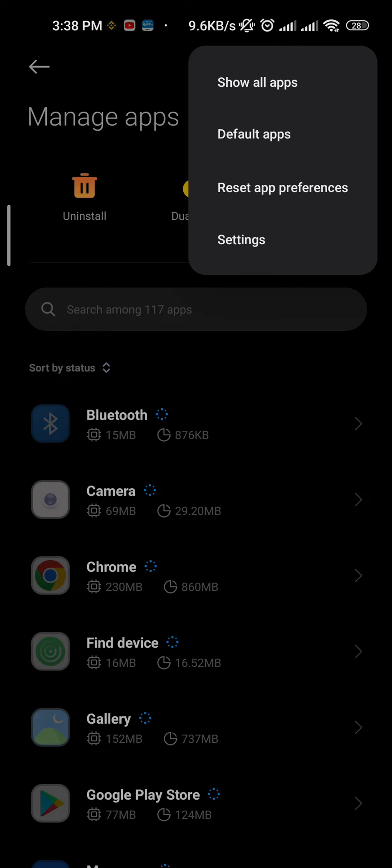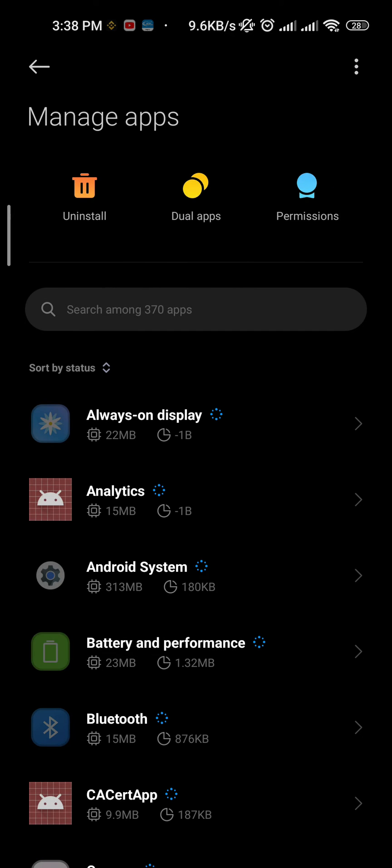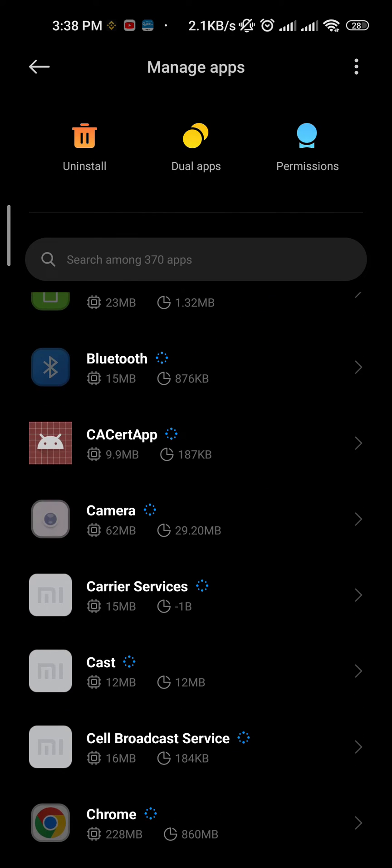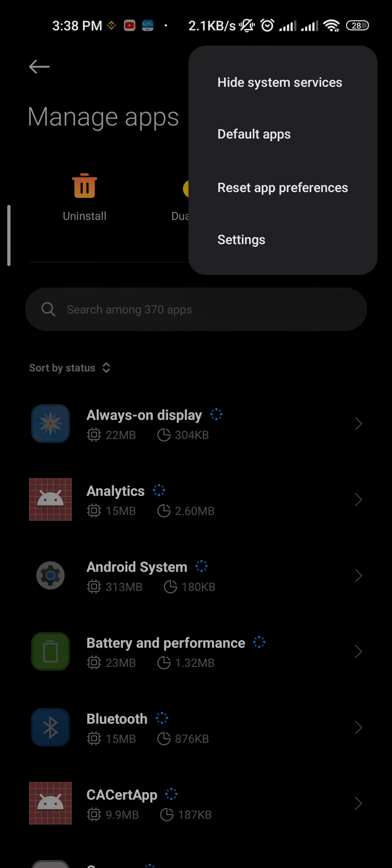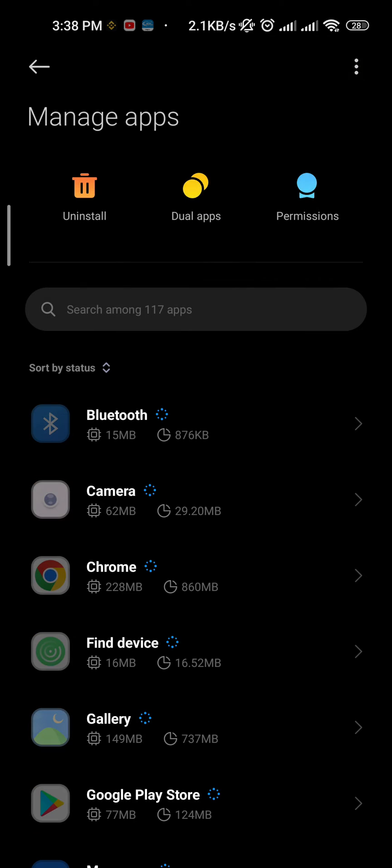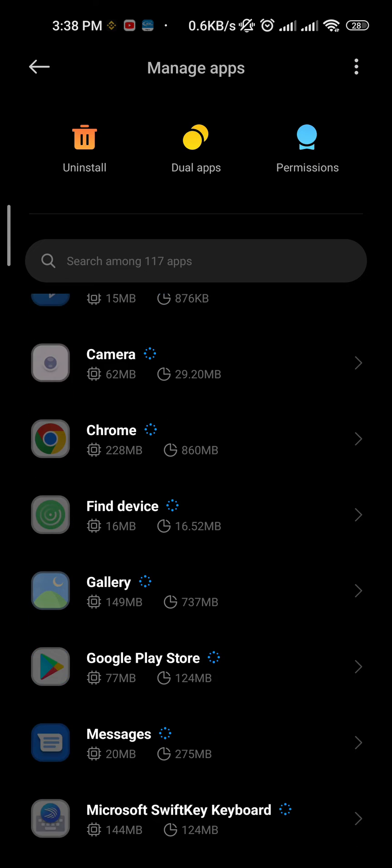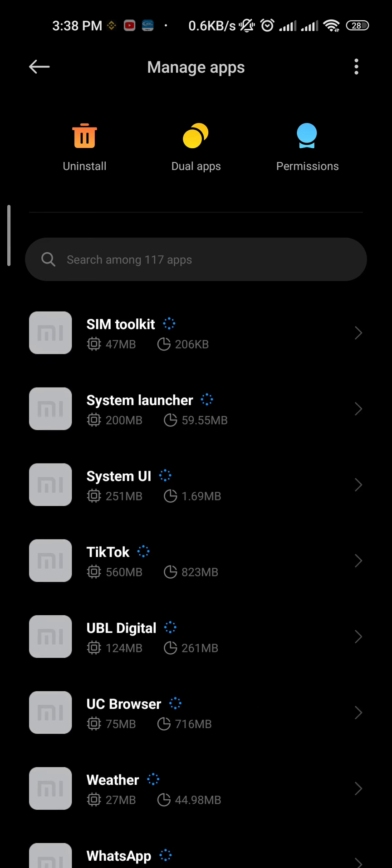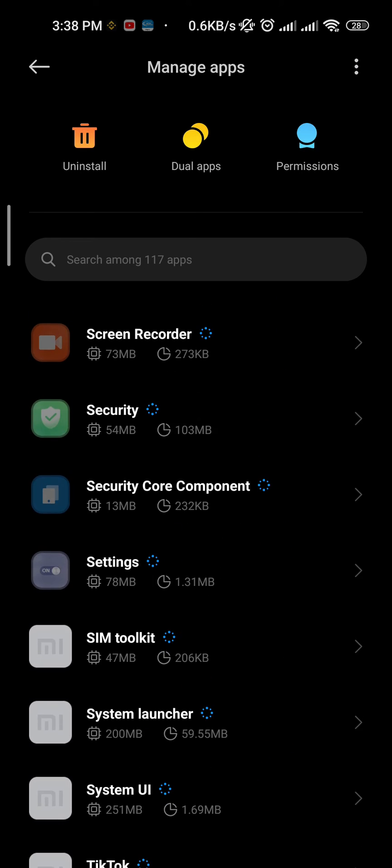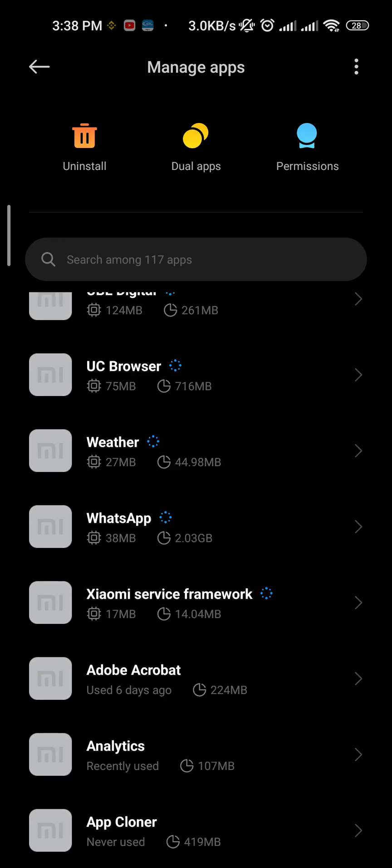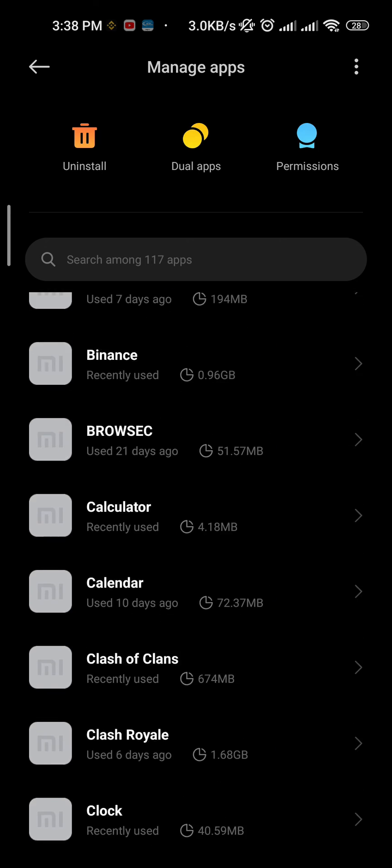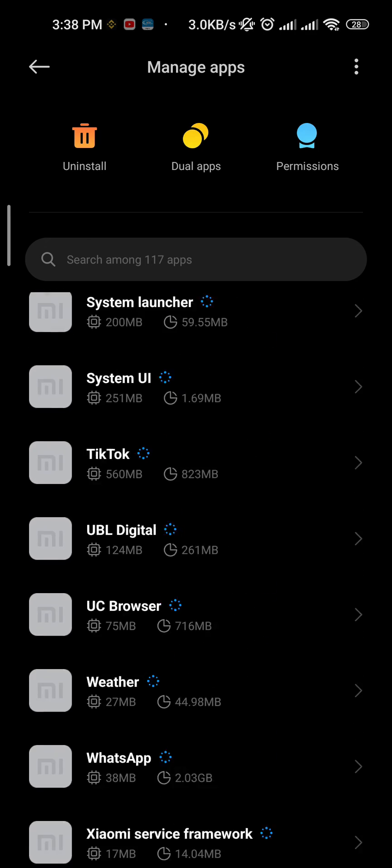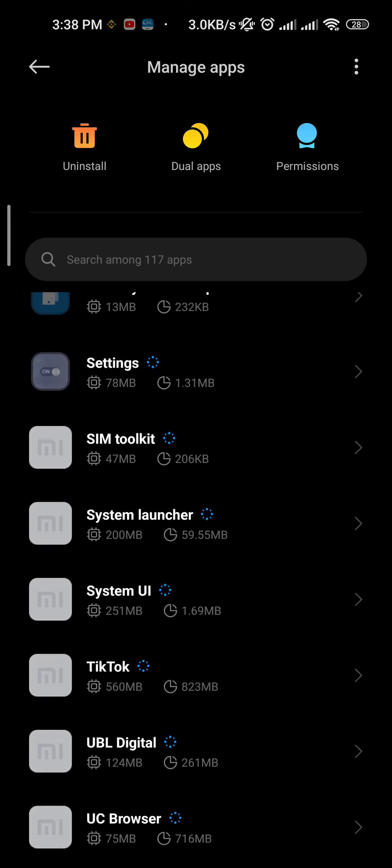Hide the system apps from here if possible, so it will be easier to find the infected app. Now look for the app without any name and icon. I didn't have any infected app installed on my mobile phone, so I can't show you here any.